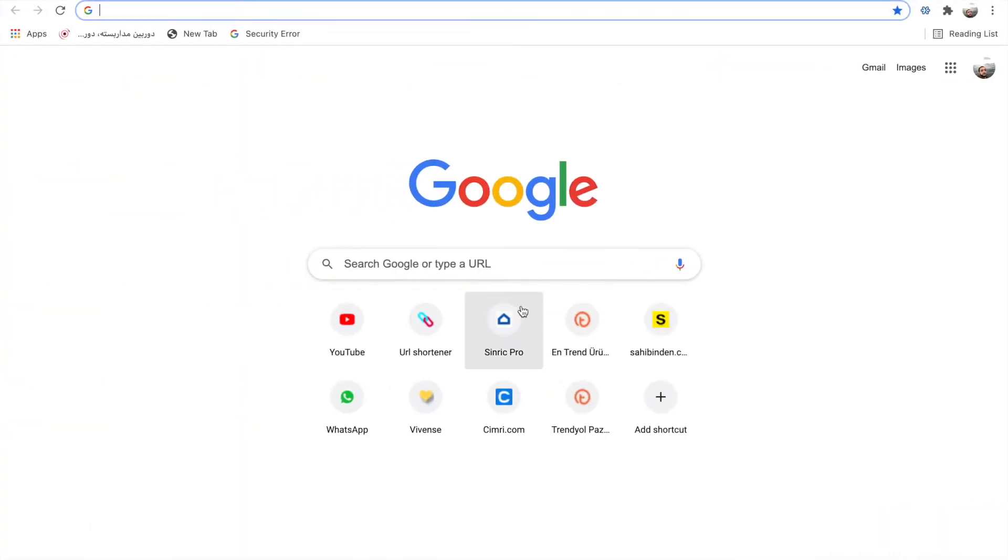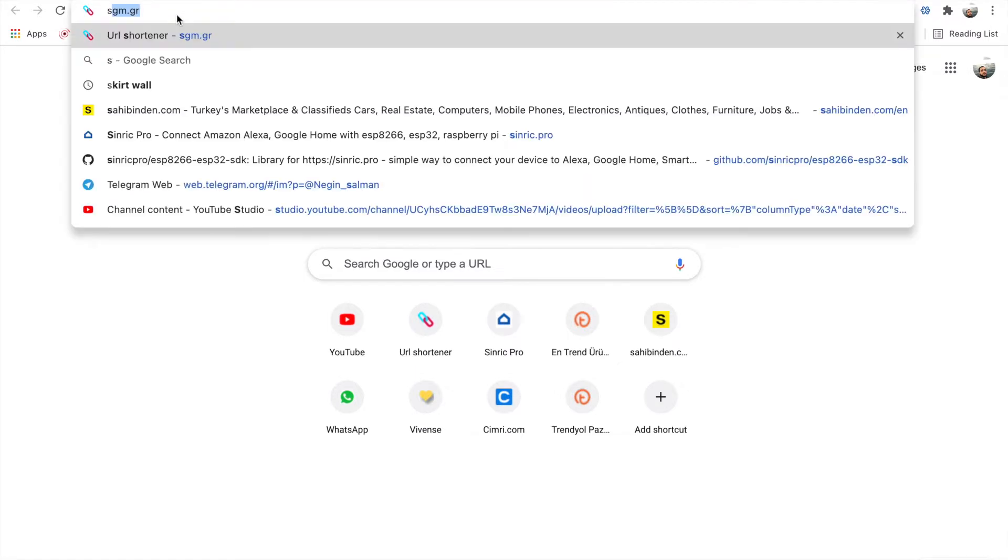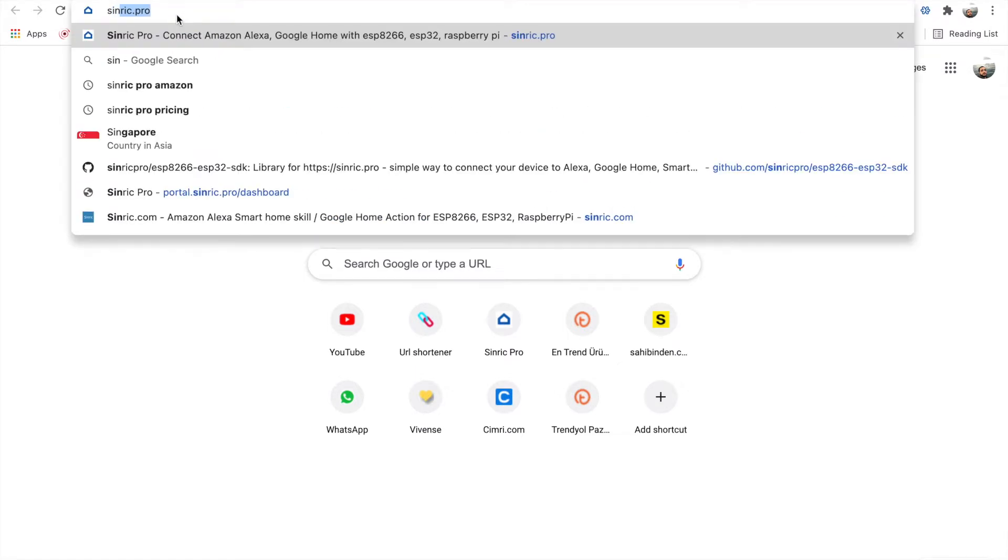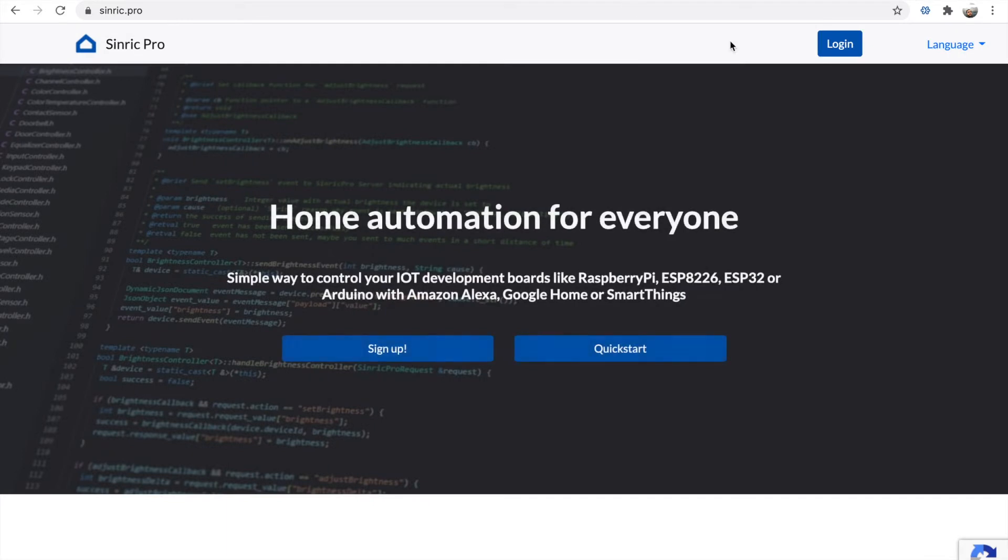Hello everyone, for this project I decided to control my street door with Alexa. For this project I want to use Sinric Pro. It's kind of a service, so useful if you want to control any device with your Alexa.